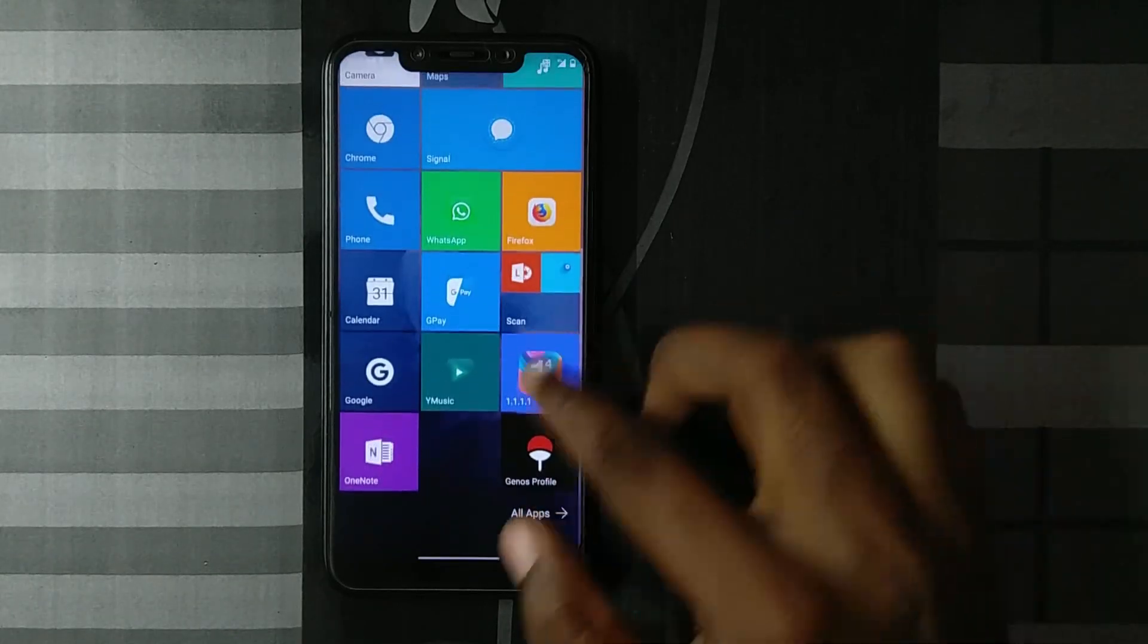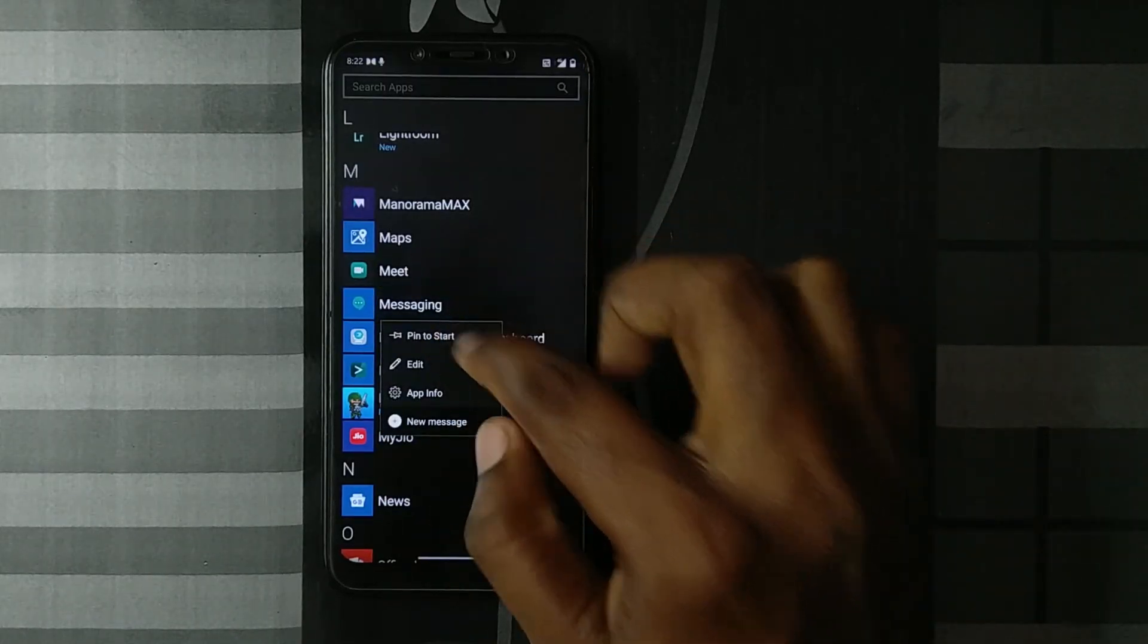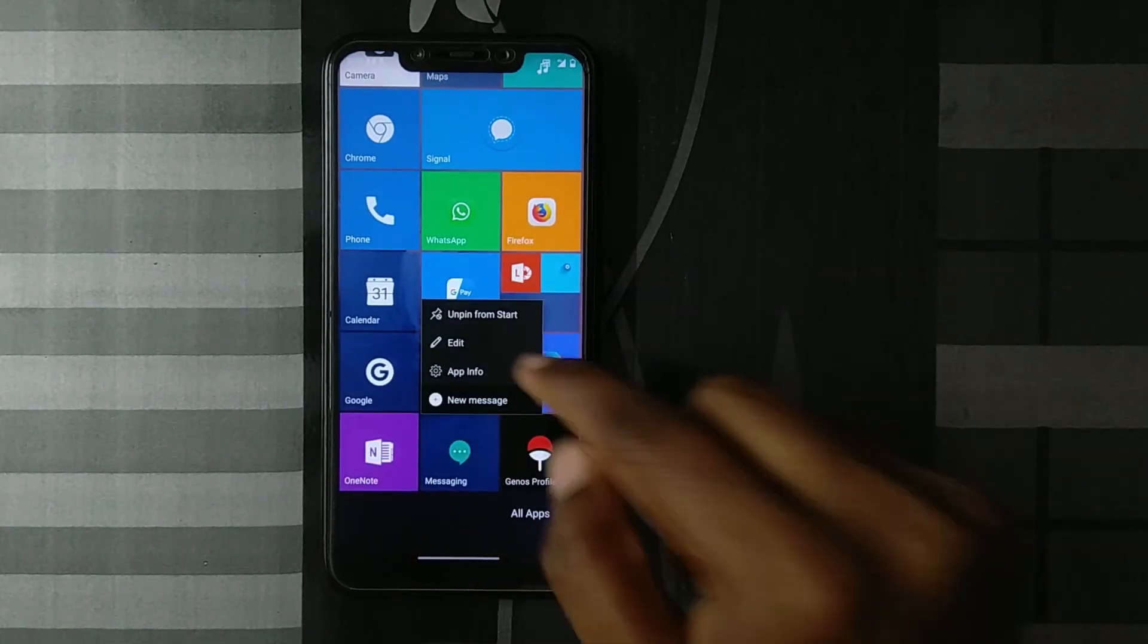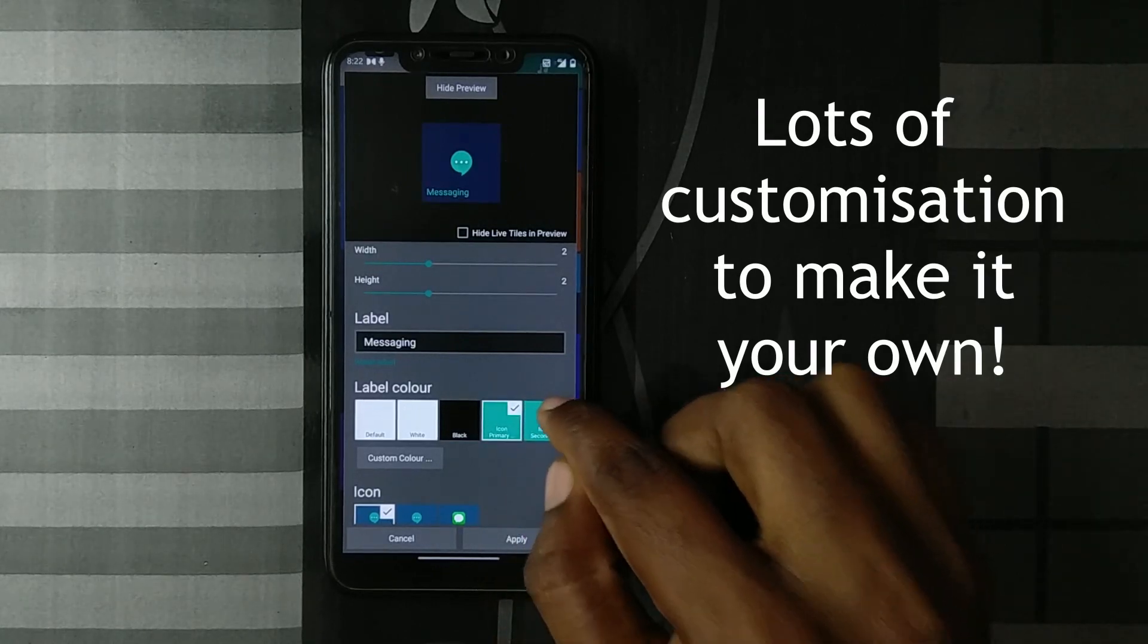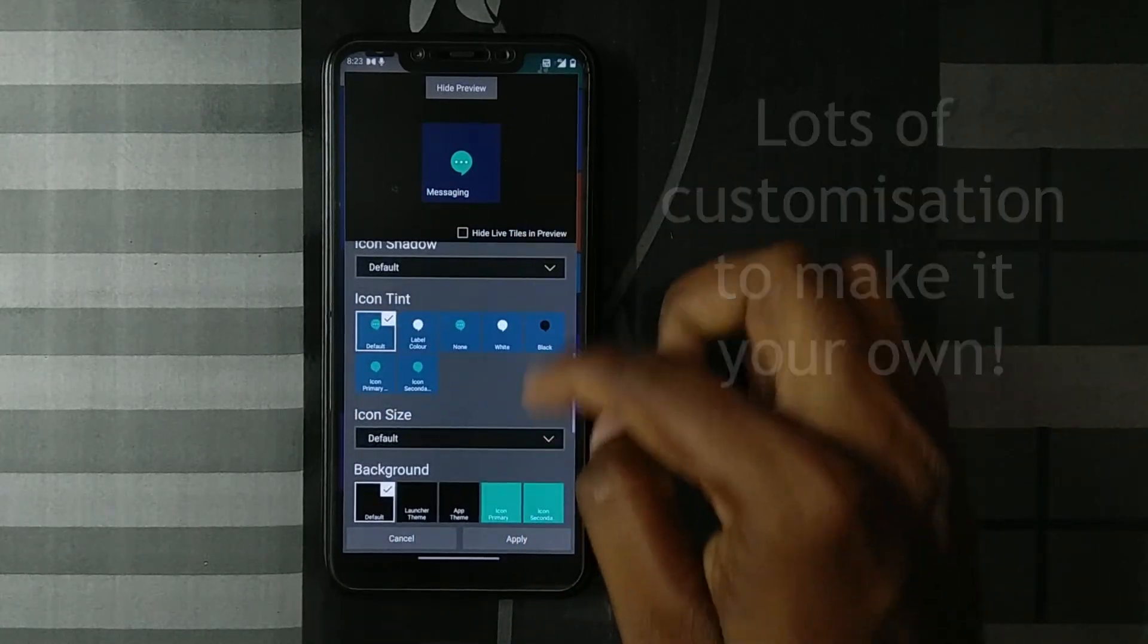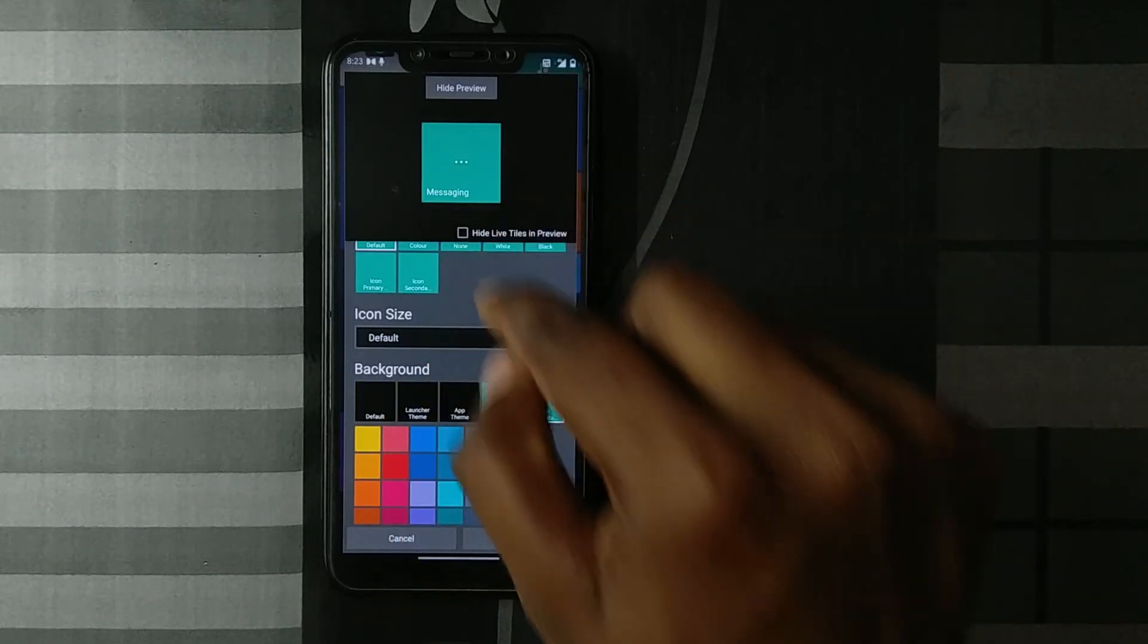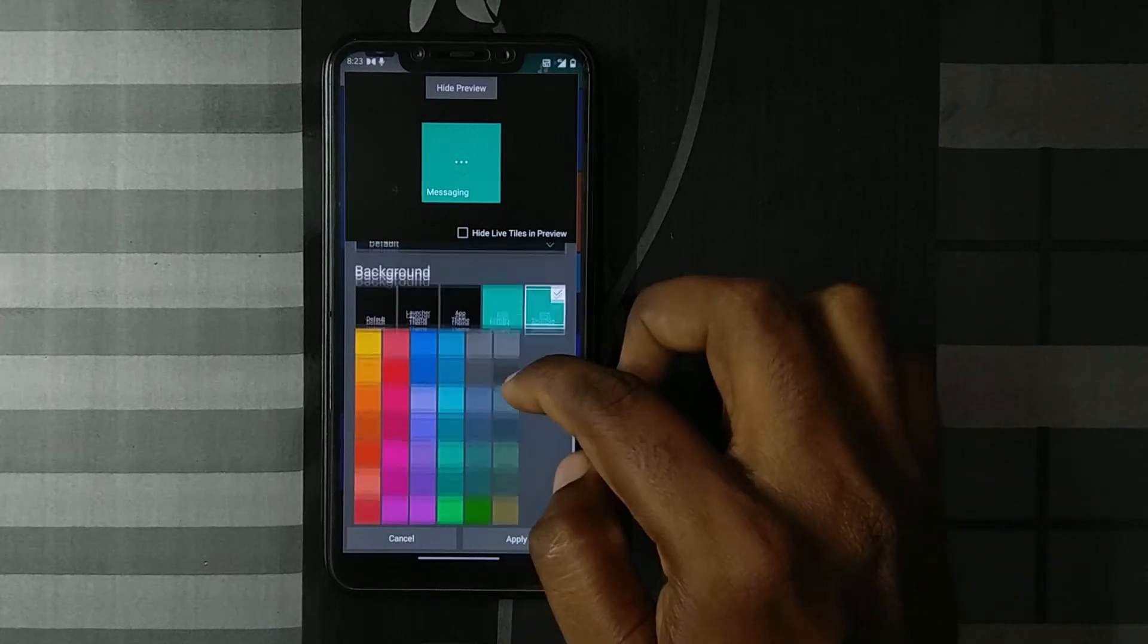Another good thing is it's very customizable. I'll add the messaging icon to the start, just pin to start. If I edit this, you get a lot of customization options like the label color, and you can also tint the background. It automatically shows the background tint of the application color.